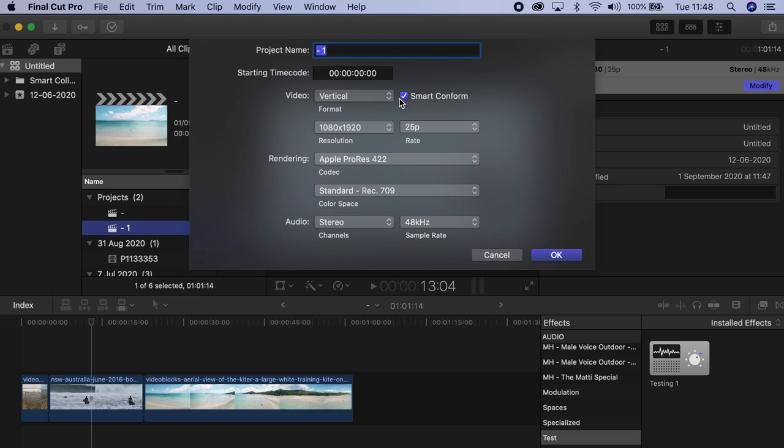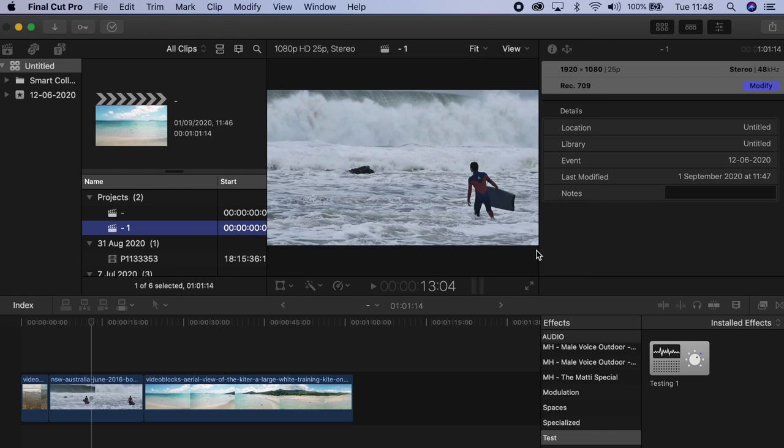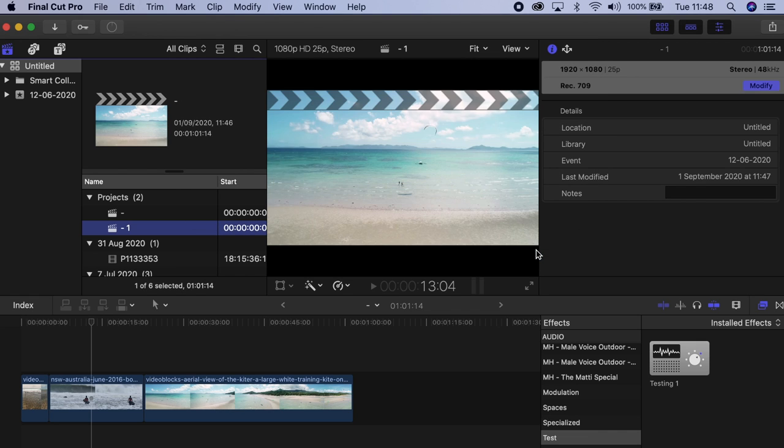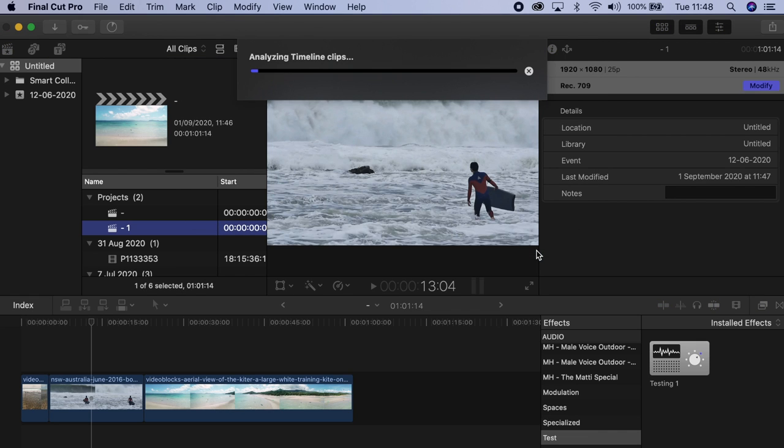Make sure that's clicked — everything else looks good, and you say okay. Fanica will automatically start analyzing your timeline clips. Depending on how big your project is and how much you have in it, it might take a little longer. This project, for instance, is just an example, so it's very straightforward.